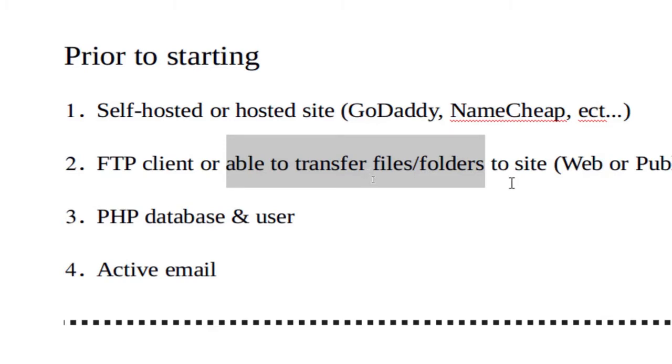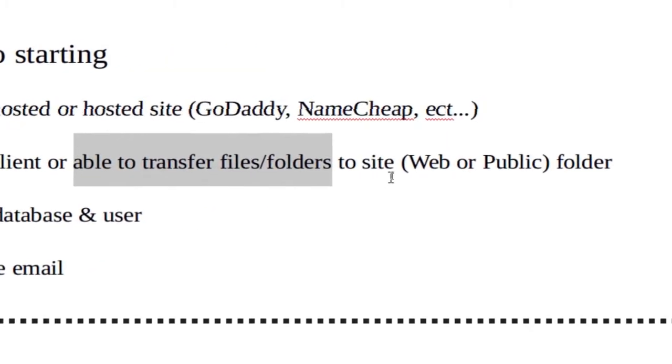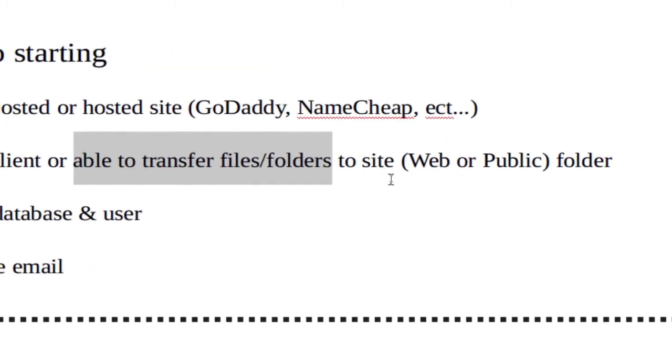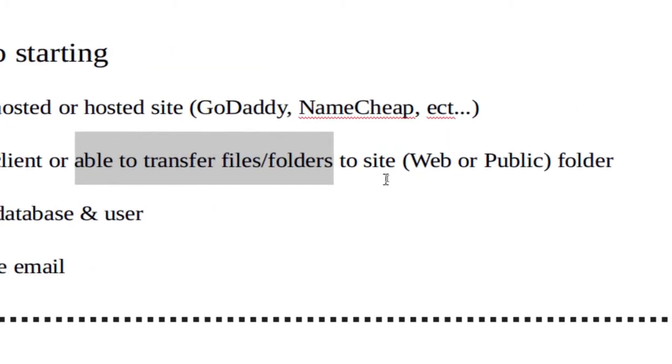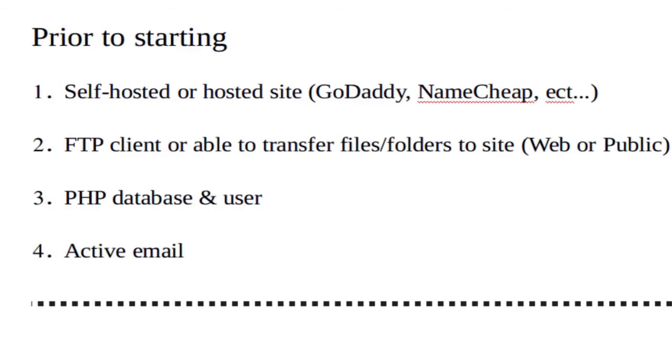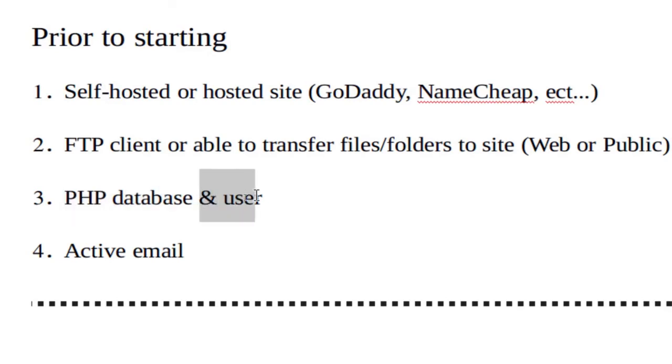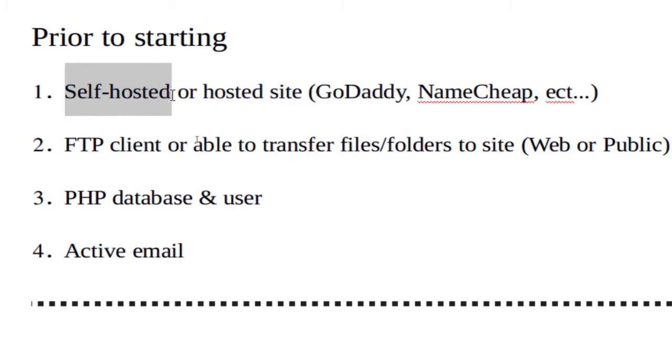The public site or public folder depends on who you use. If you use cPanel, the folder is called public. I use ISP Config, the folder is called web. The other thing we're going to need is a PHP database and a PHP user that either your hosting provider is going to give you, or if you have self-hosted, you're going to give yourself one.